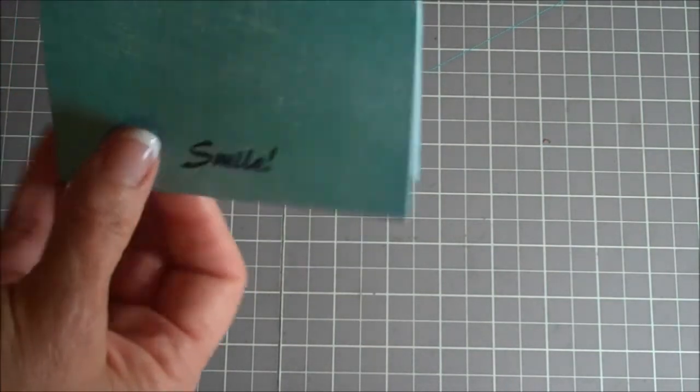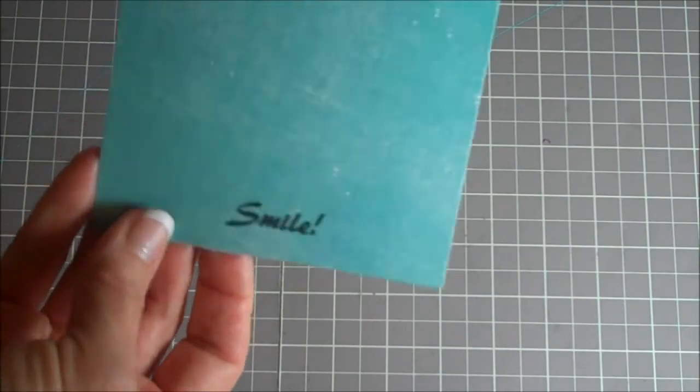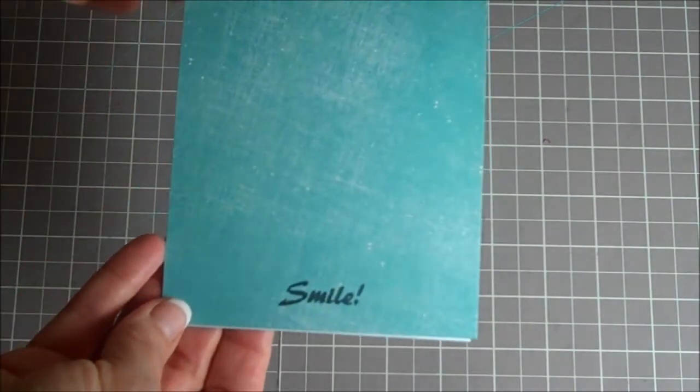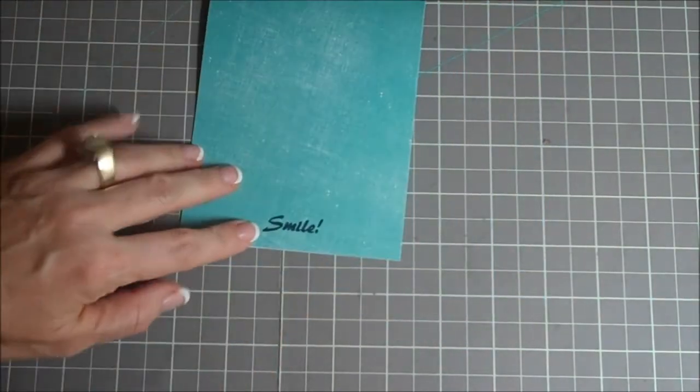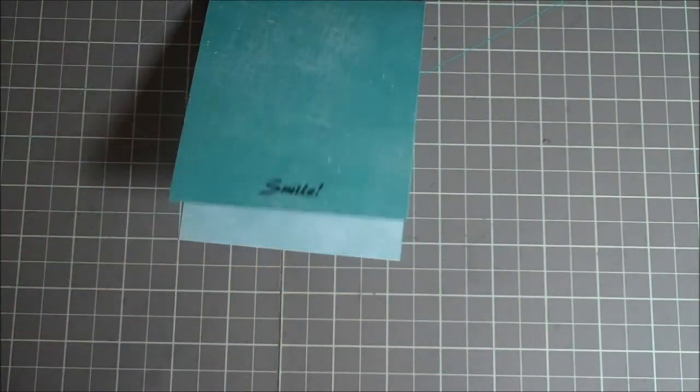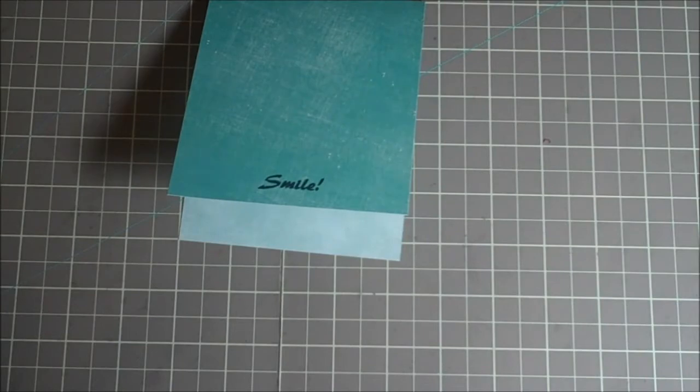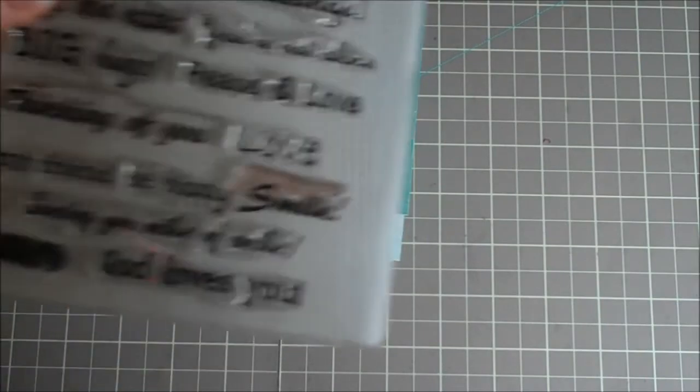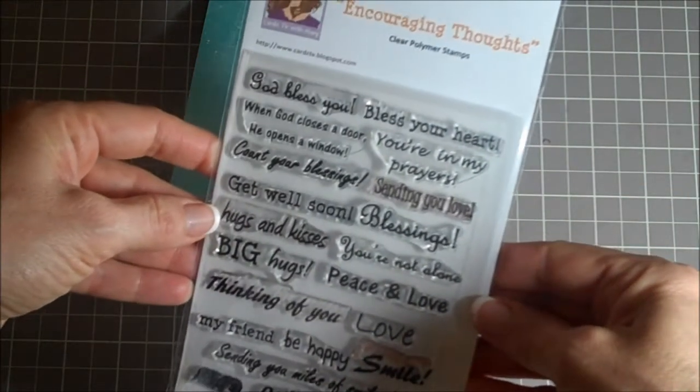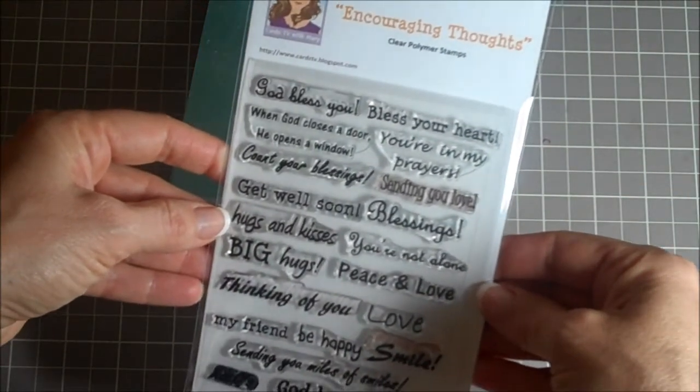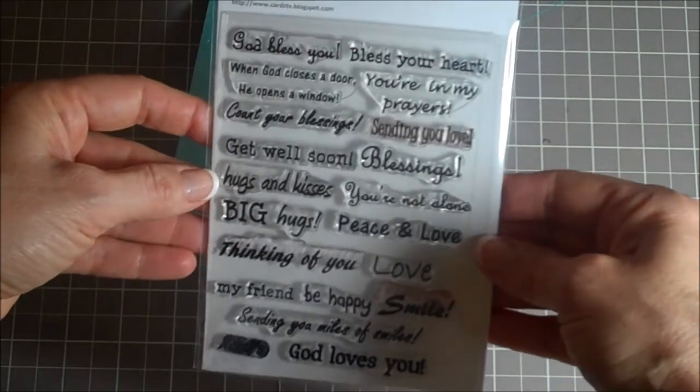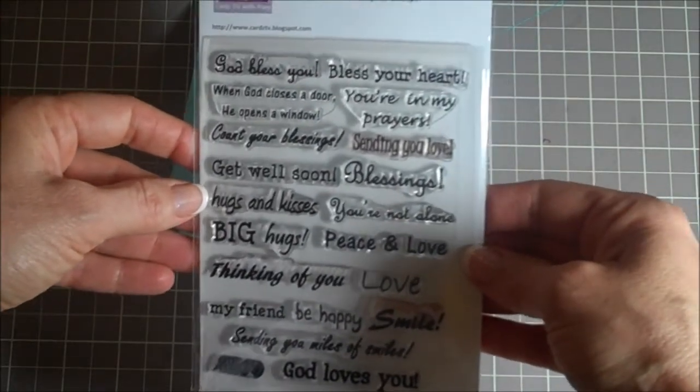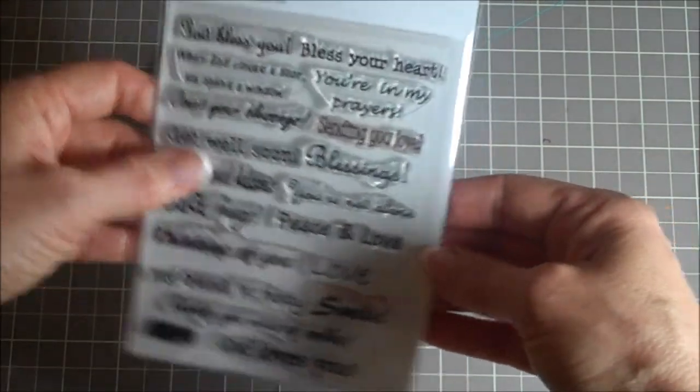I stamped the word 'smile' from this stamp set called Encouraging Thoughts. This is from Cards TV. It's got some really sweet sentiments on here.